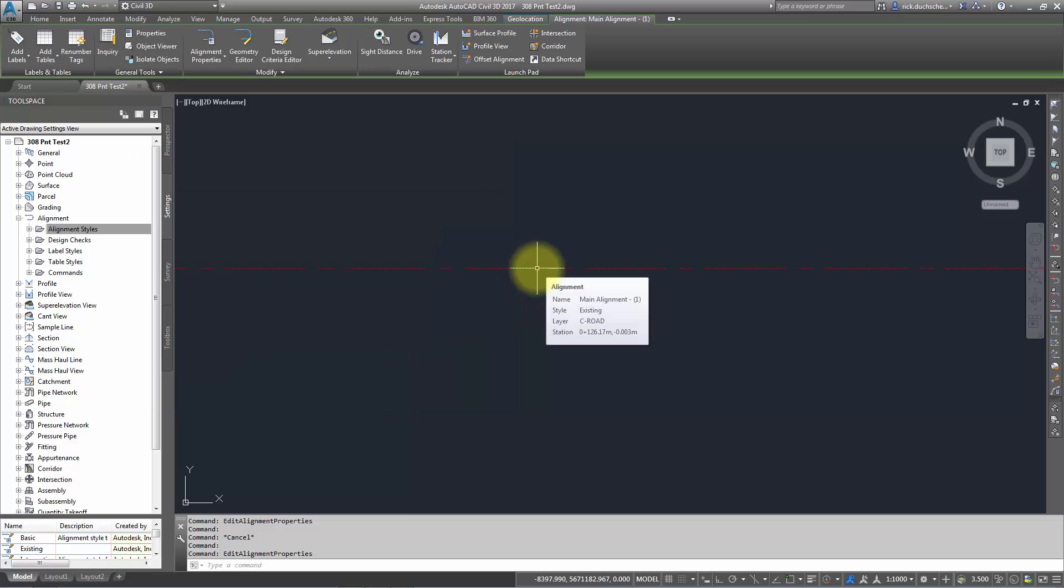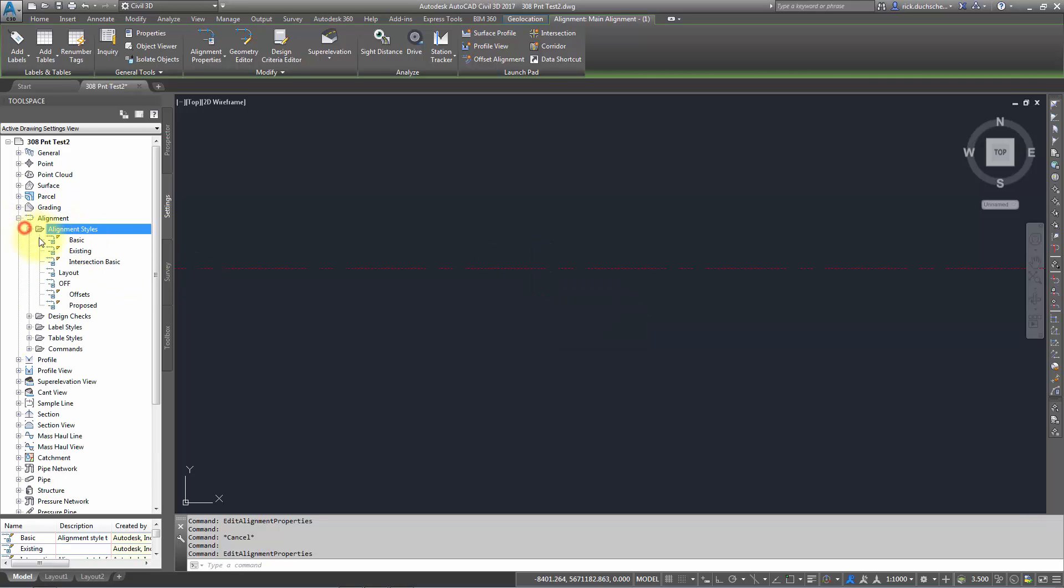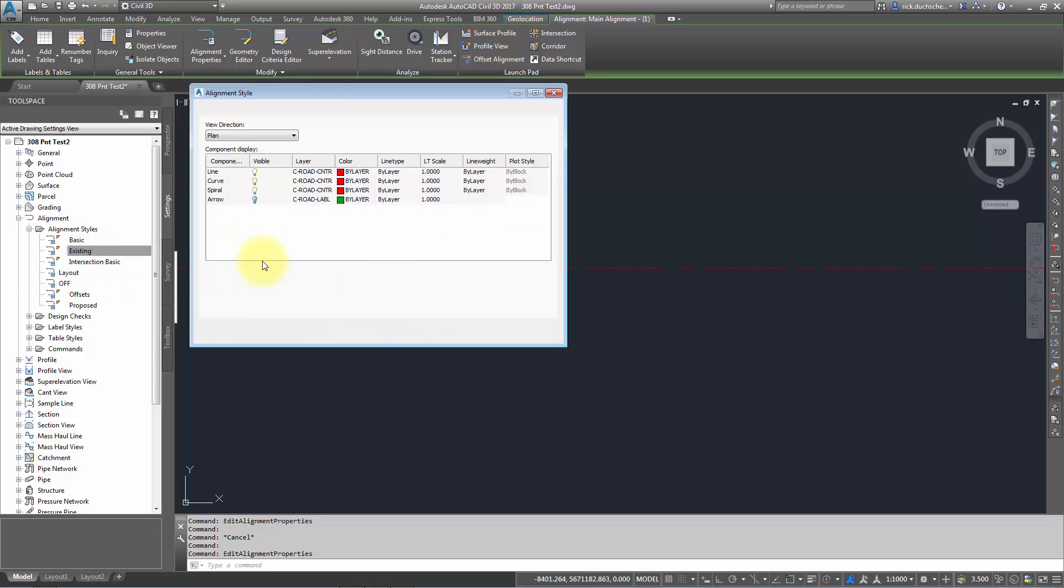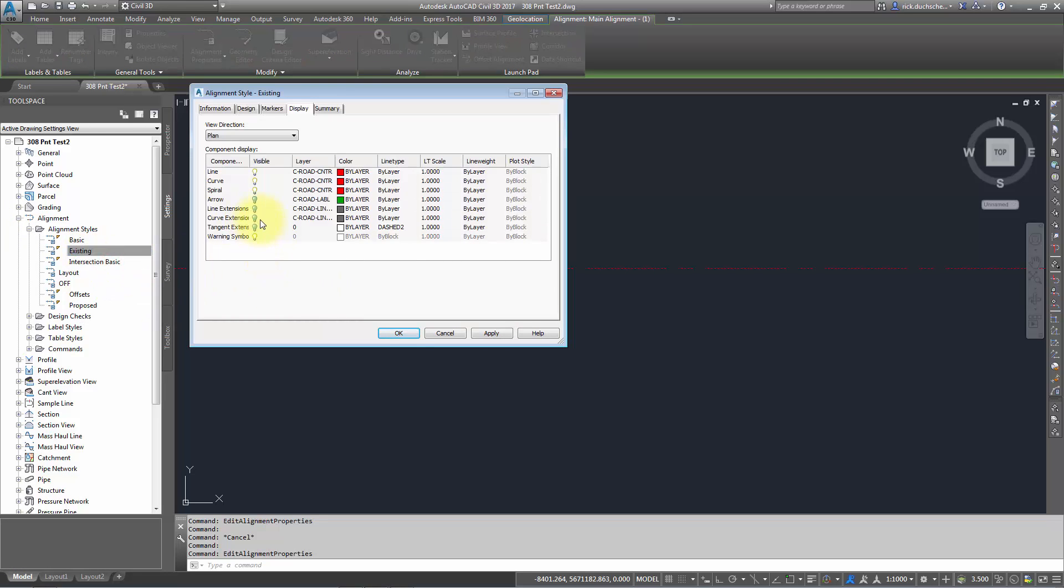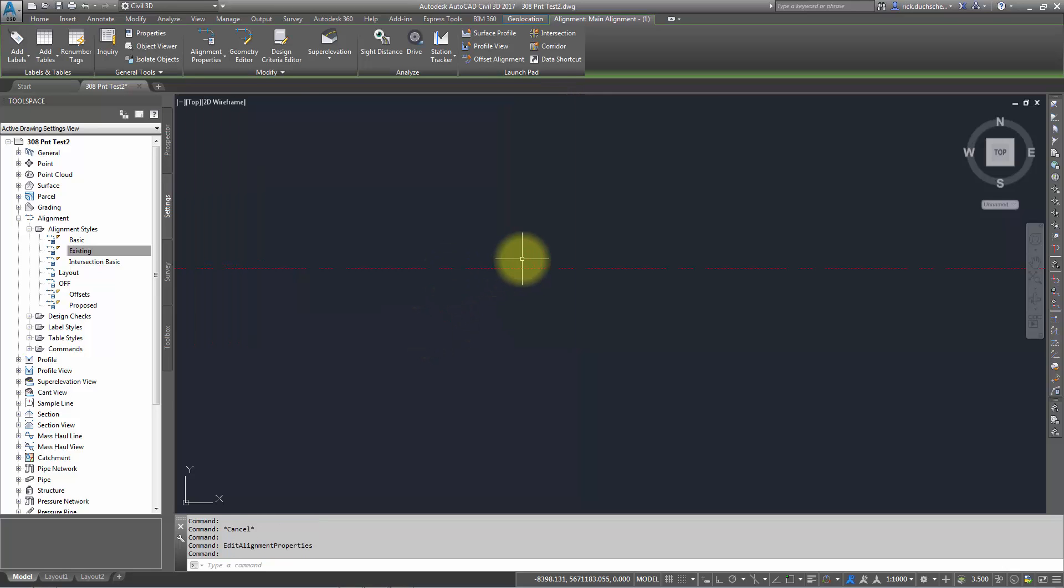Notice that if I hold my mouse over top of that alignment, I get a little tooltip that tells me the style. I can go into that style and check out the existing style that I'm using right now. If I go into Edit by right-clicking, in my Display tab you can see there's the line, there's the curve, this is the layer and the color that it's using, etc. Pretty straightforward stuff.